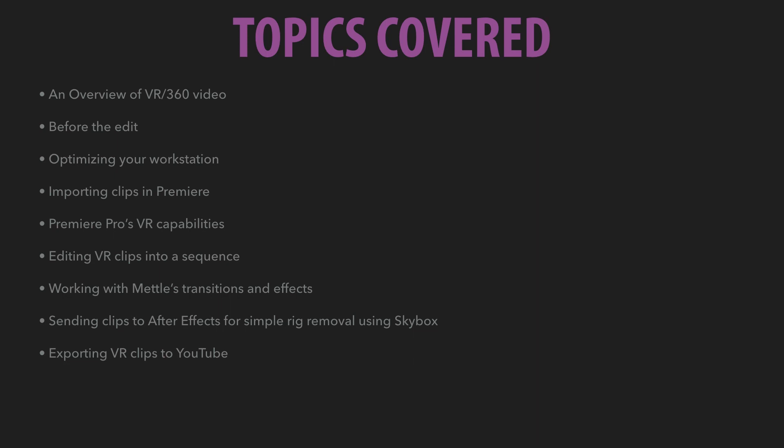So if those topics sound great to you, join me here in chapter one. We're going to learn all this VR workflow stuff before it actually even comes inside of Premiere Pro. I'll see you in the next movie.